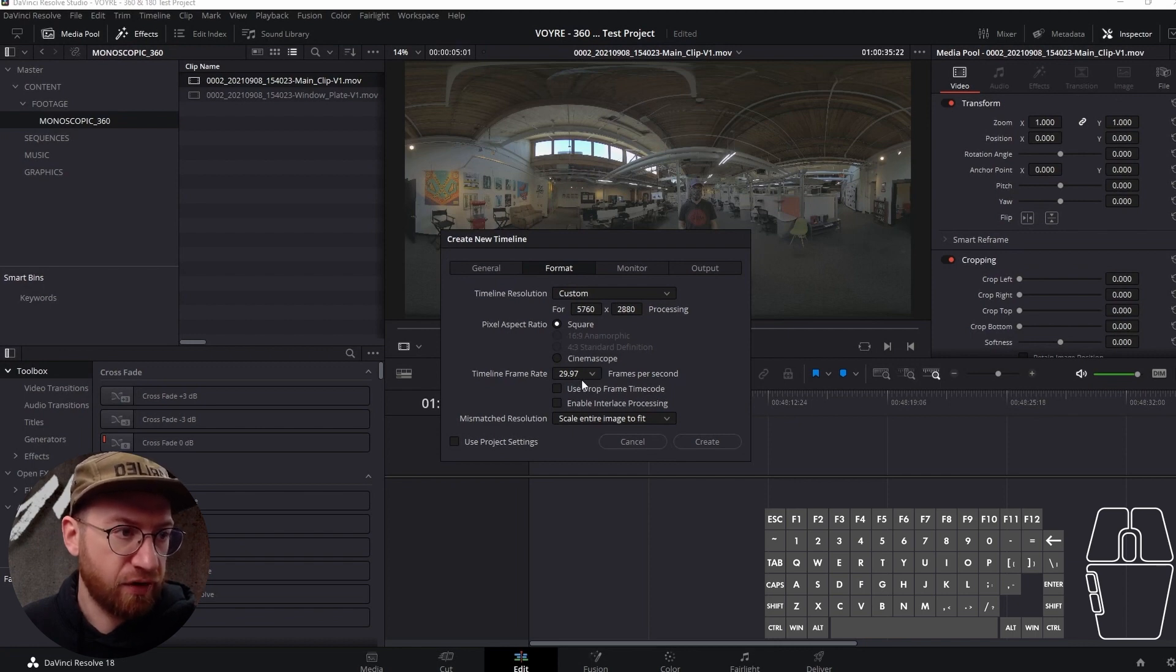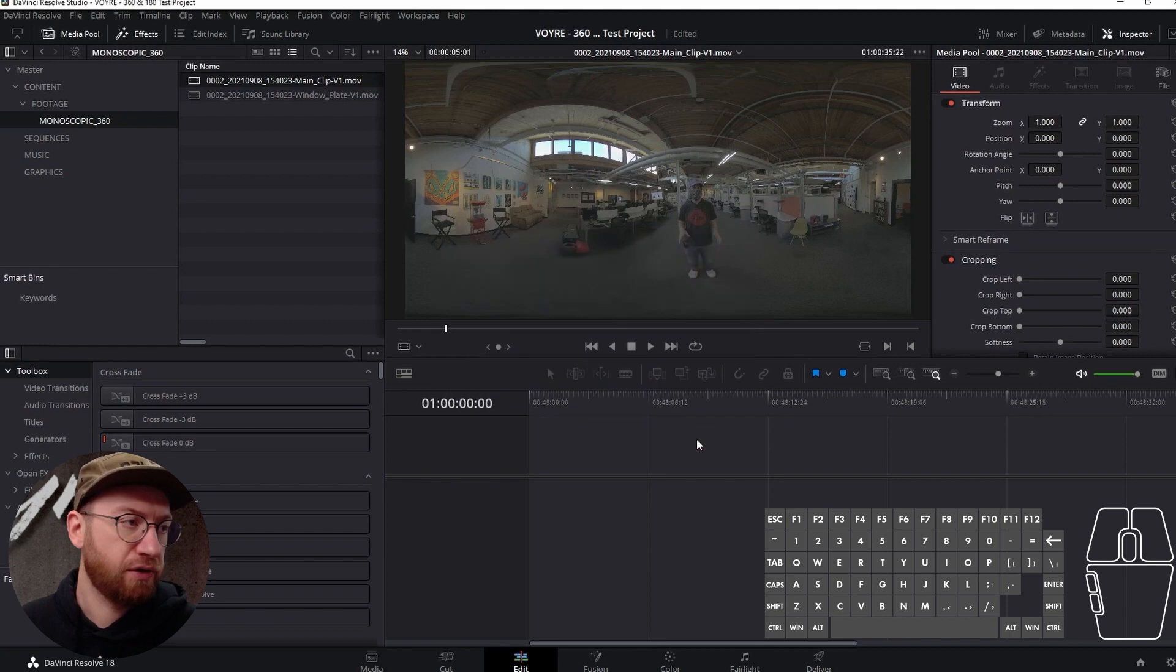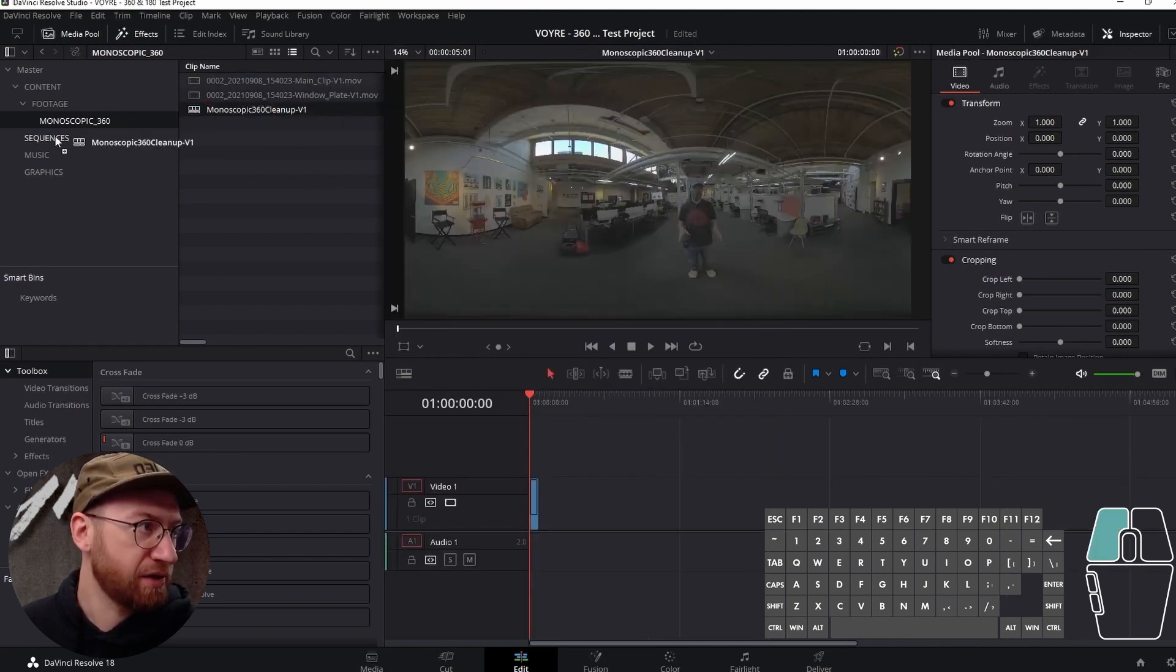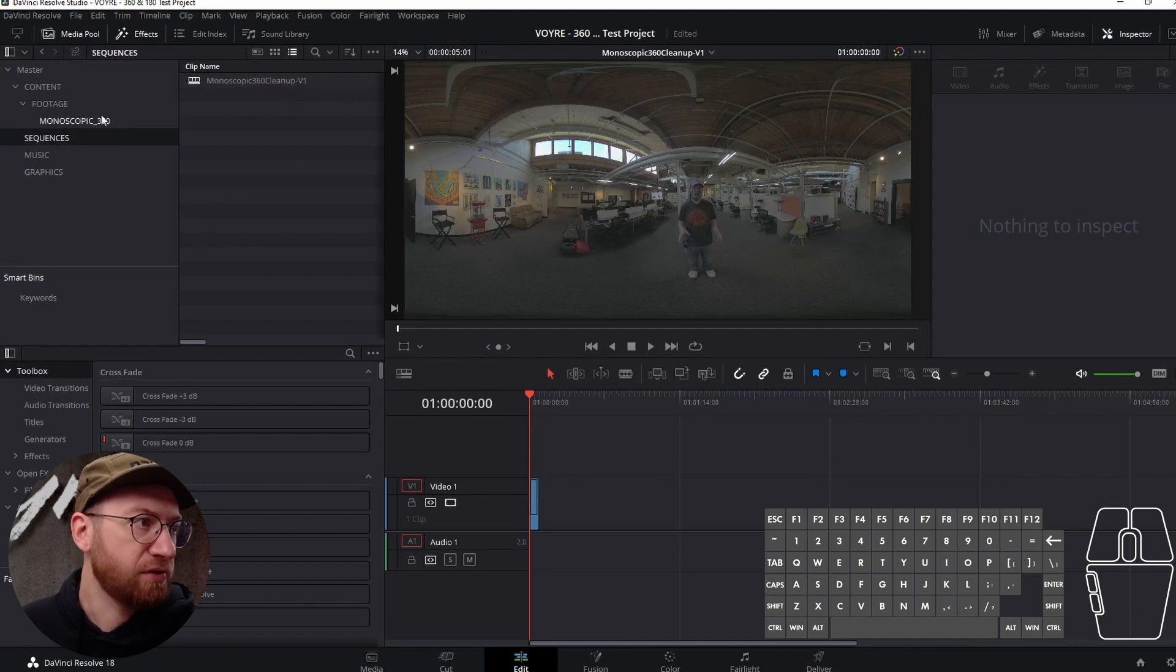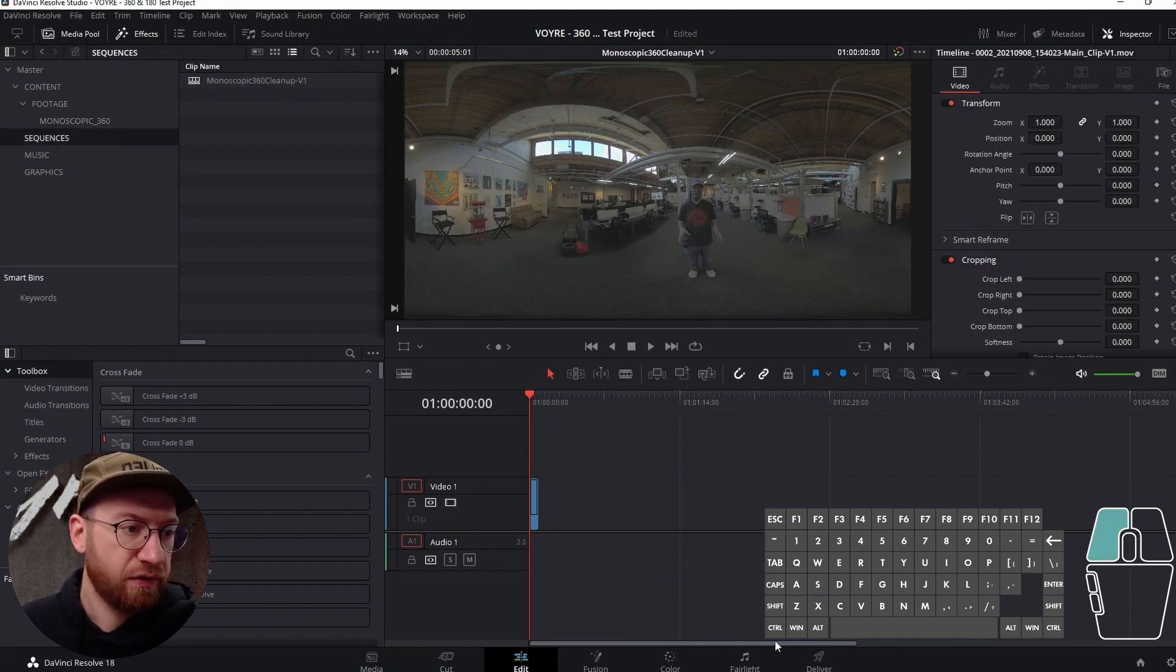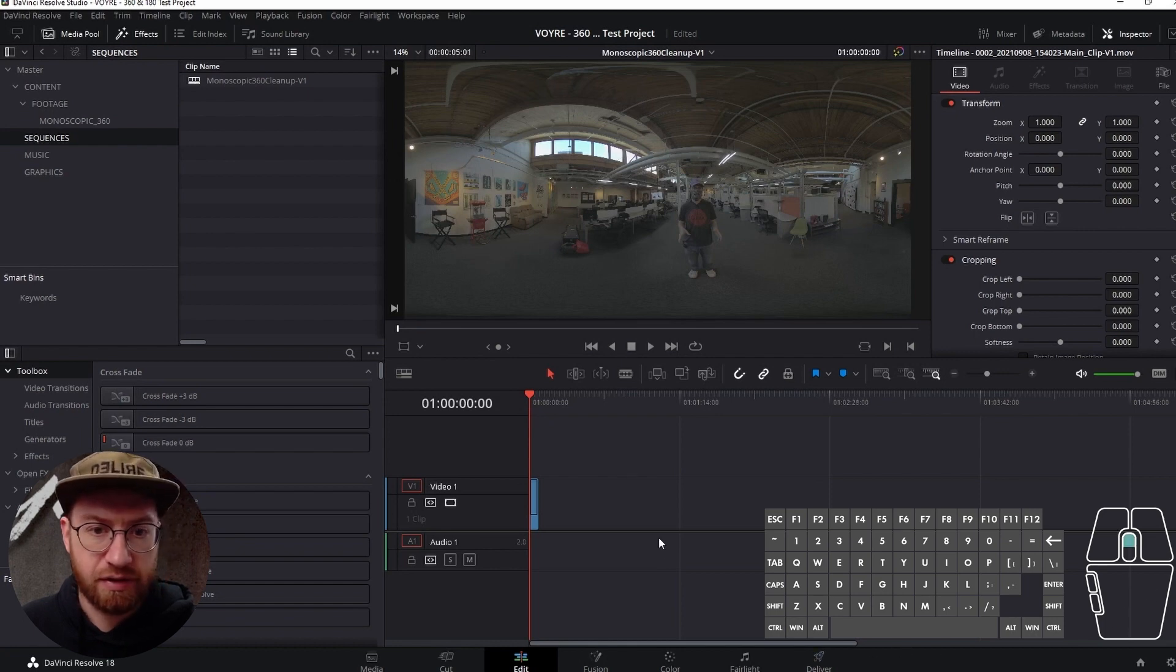Timeline frame rate 29.97, great. Let's go ahead and create that timeline, and I'm just going to move this timeline over to my sequences bin to keep things organized. I like to know where to find things.